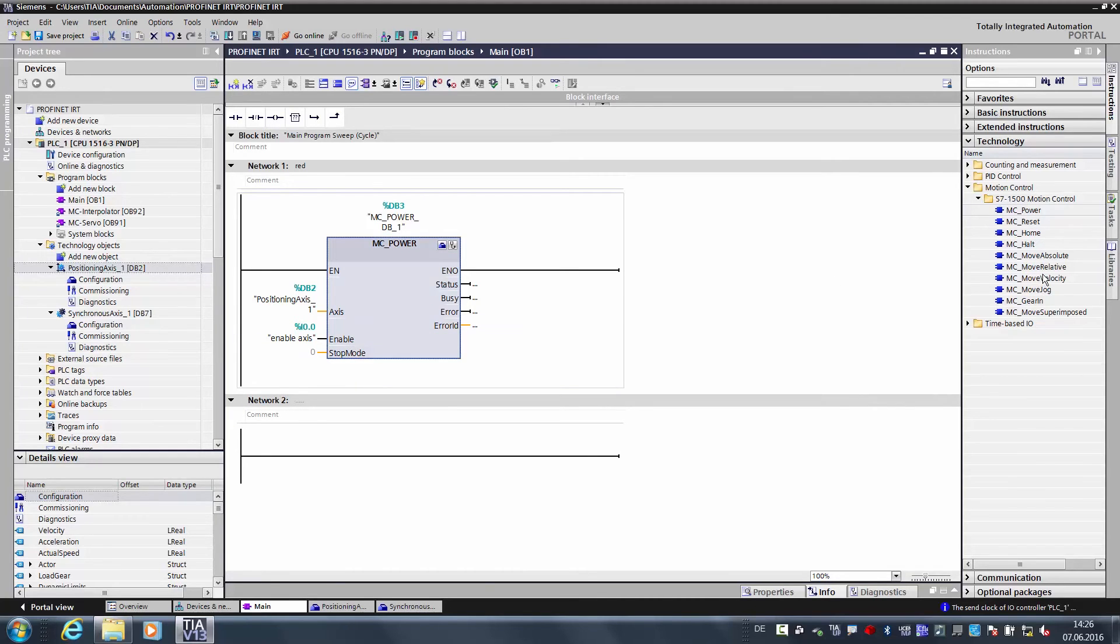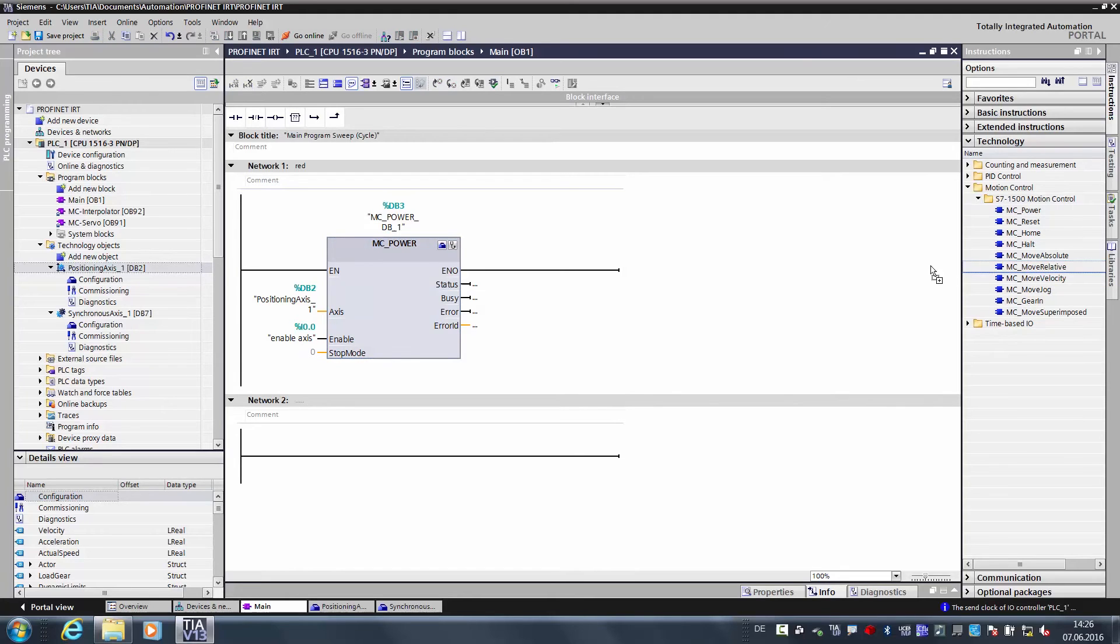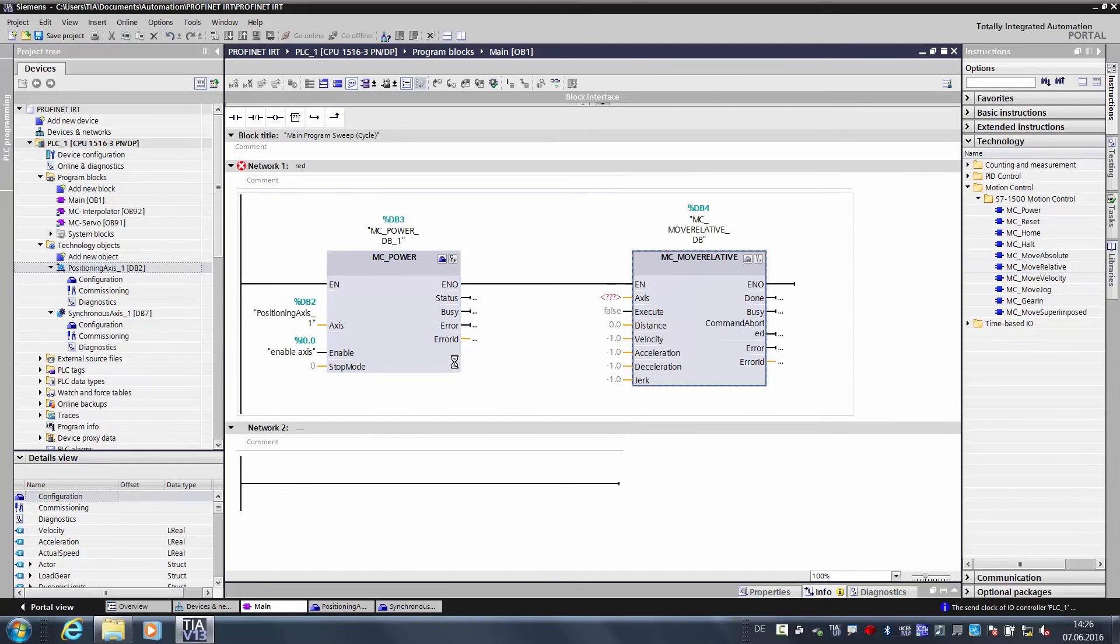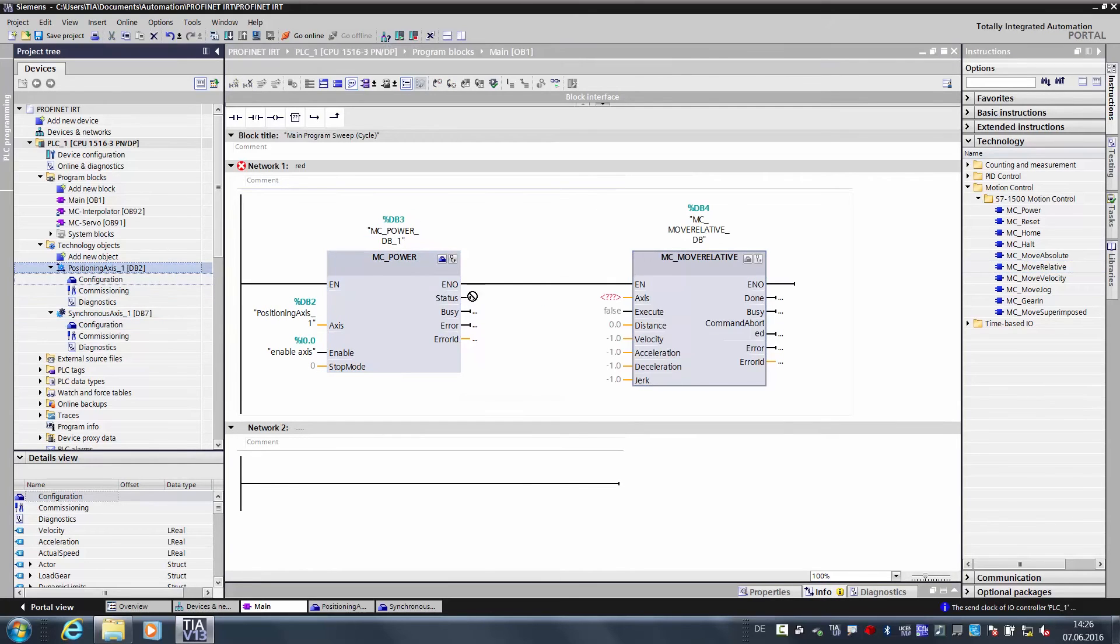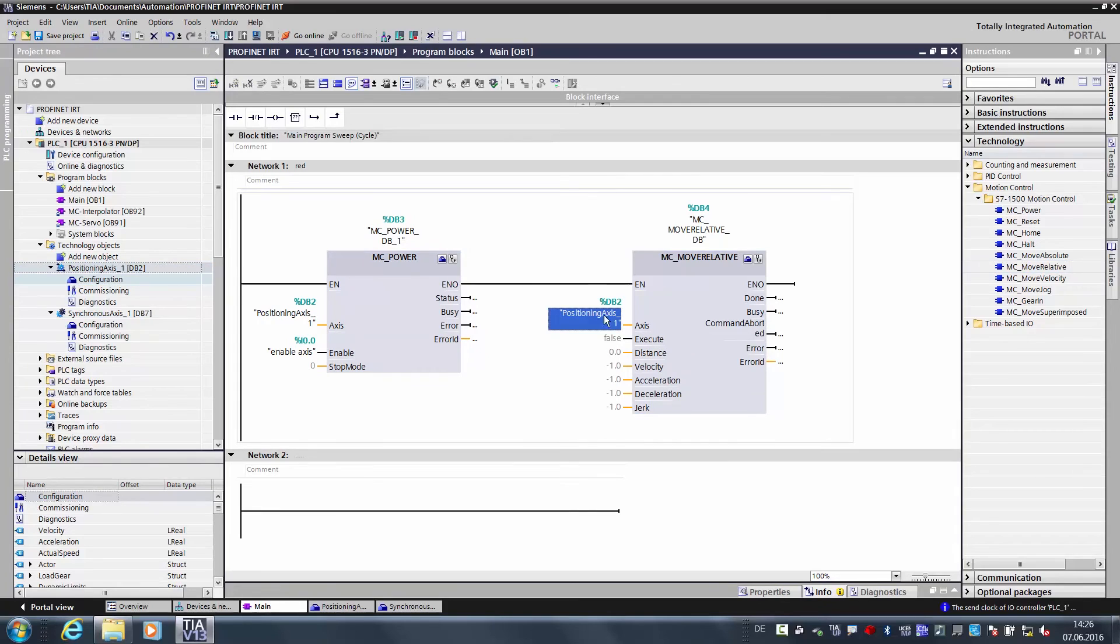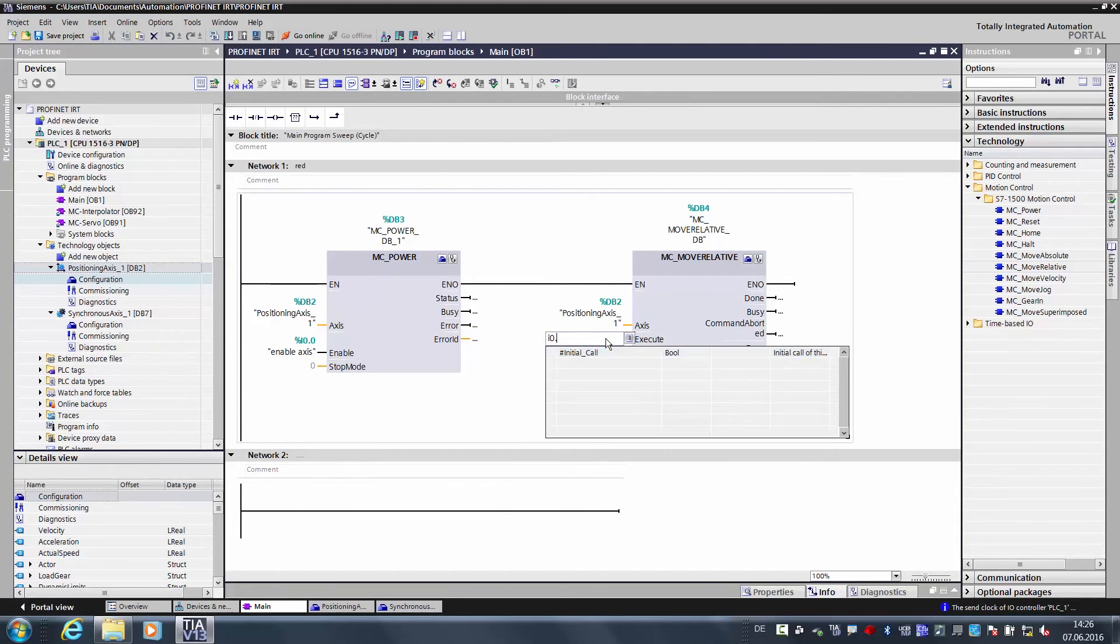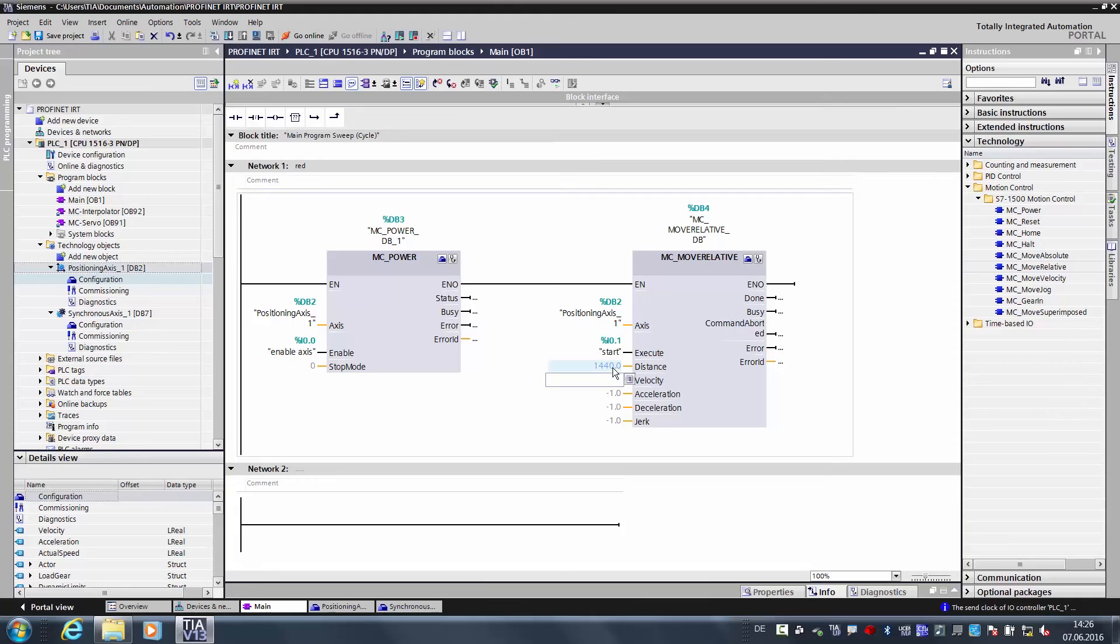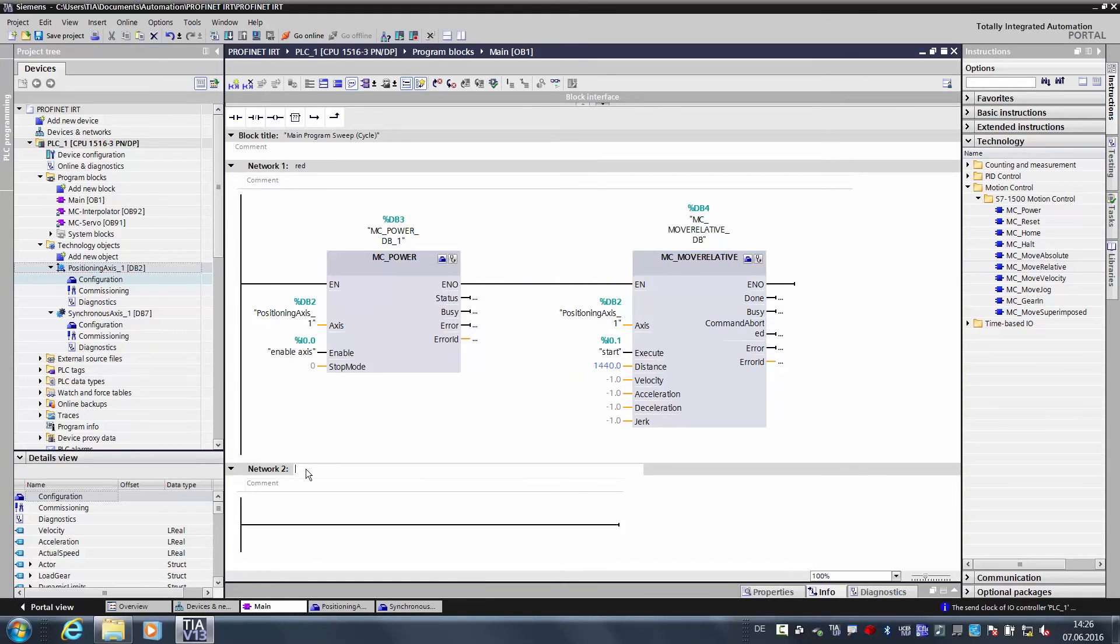As a next step, we want to perform a relative traversing move. To do this, we drag over the move relative function block. Then we also want to actuate the positioning axis. We start with the input 0.1, and how far do we want it to move? Let's say 1440 degrees, which corresponds to four rotations.